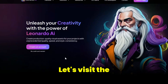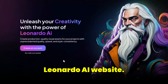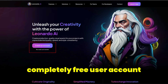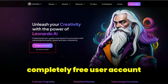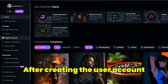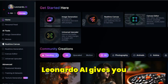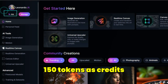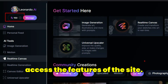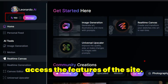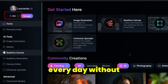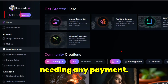Let's visit the Leonardo AI website. We can create a completely free user account and login. After creating the user account, Leonardo AI gives you 150 tokens as credits that you can use to access the features of this site.